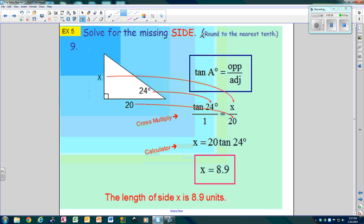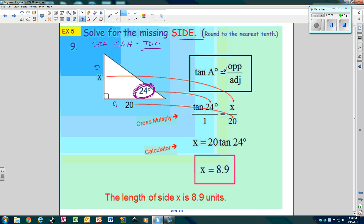Now if we're going to solve for a missing side, we're going to circle our angle, and label this as opposite and this as adjacent. Since I have an O and an A, and remember SOHCAHTOA, I have to use tangent. The tangent of my angle equals opposite over adjacent. The angle is 24, so I replace A with 24. Opposite is X, adjacent is 20. Now you cross multiply — 1 times X is X, and then 20 times the tangent of 24. When you plug it in the calculator, you get X is 8.9.